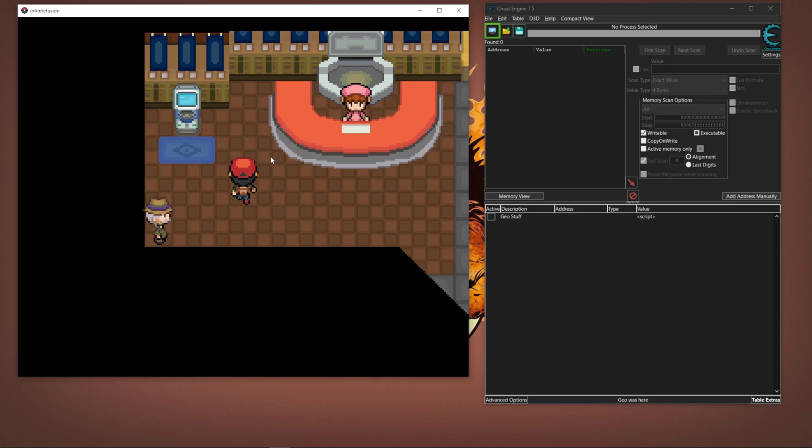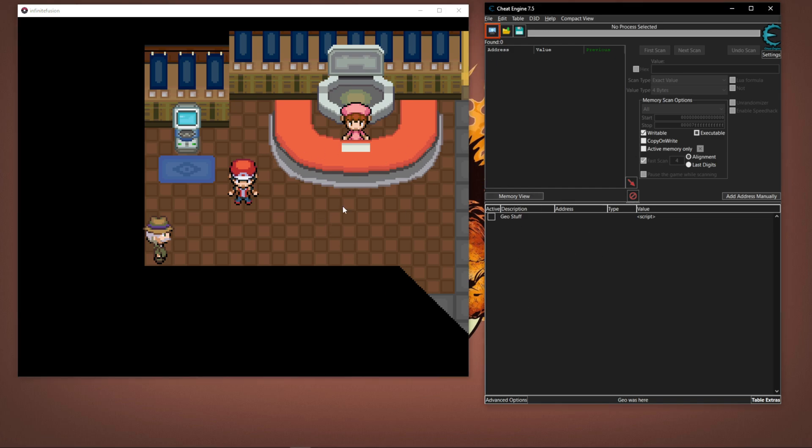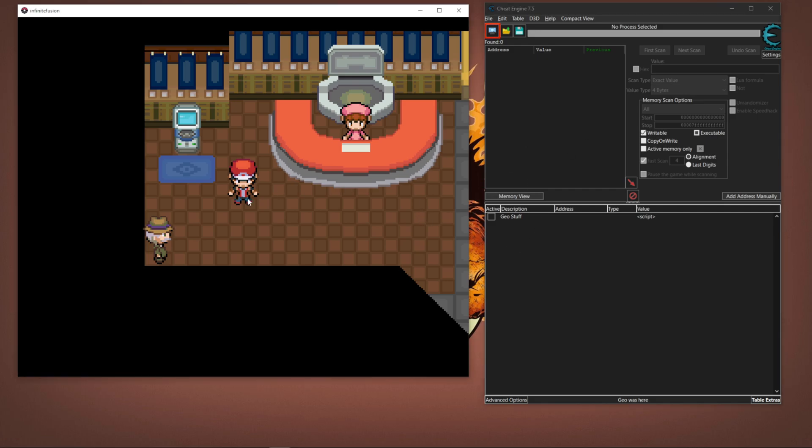This is going to be a simple video explaining how to get around the workaround with Cheat Engine and Pokemon Infinite Fusion for people who cannot get the display to work correctly on Cheat Engine.